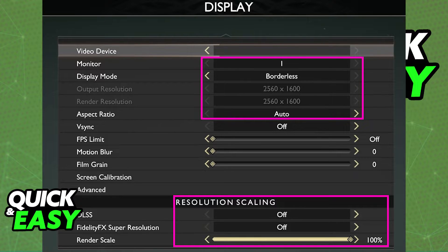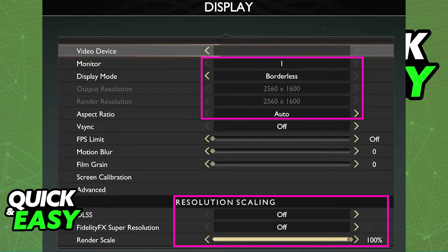Now, this part is a little bit complicated. Some users have reported that they cannot manually change the output resolution and the render resolution. As you can see on this screenshot, they are grayed out at the top, so what you have to do instead is change the resolution scaling that you can find at the bottom, which I've also highlighted in pink.